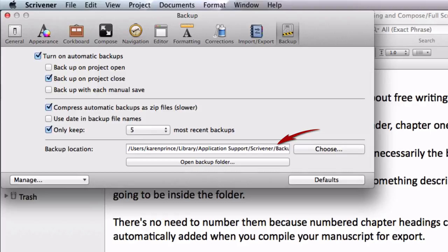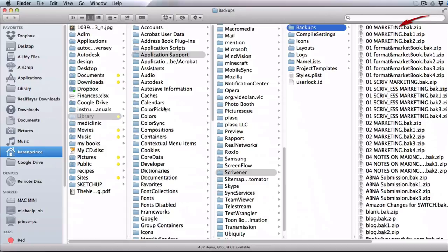Here where it says backup location you can see the path to your backup folder. The path itself will be different on Windows than it is on Mac, but on either platform if you click on open backup folder you will be taken directly to the folder where Scrivener is storing your backups on your computer.